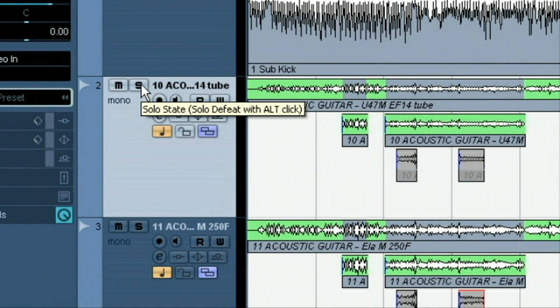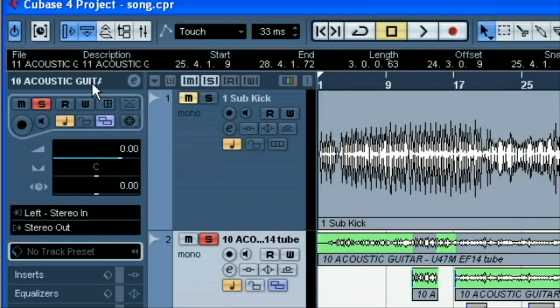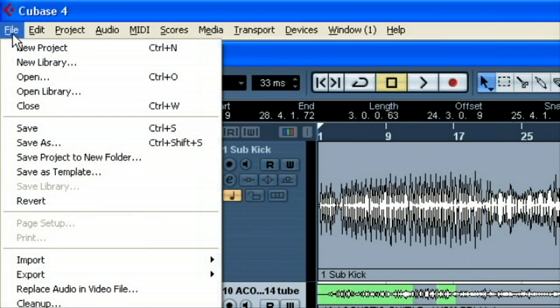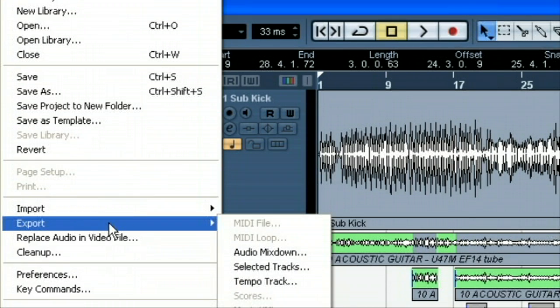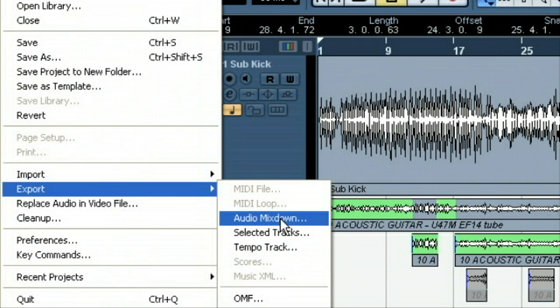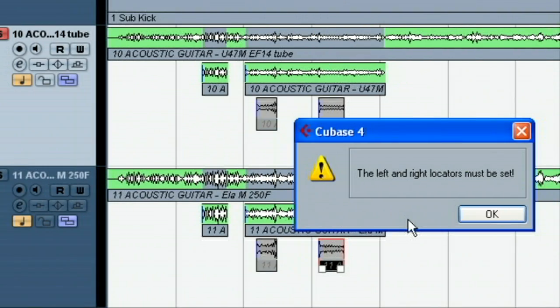I want to solo the channel I'm going to be doing. So this will be our first version, if you will. And this will be our left mic. So I'm going to solo it. I'm going to go to audio. Export. Audio mix down. Uh-oh.